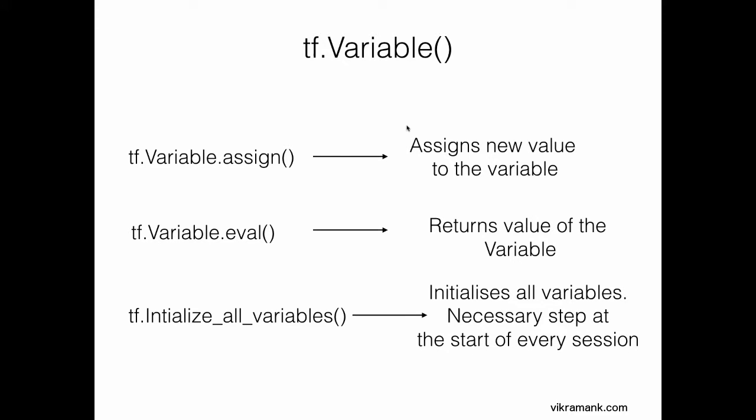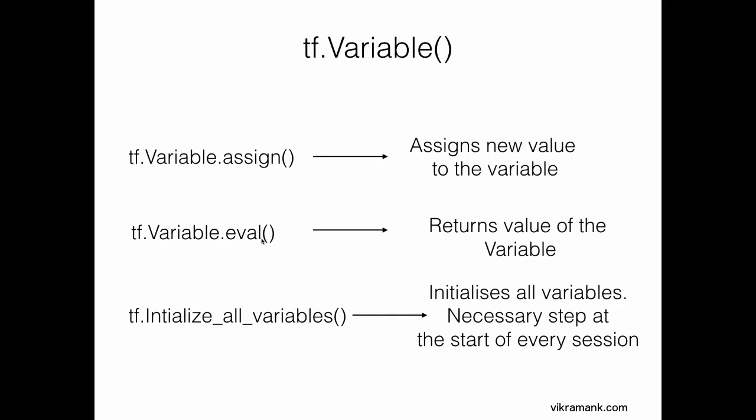Inside this variable, there are three major things. First, you can use tf.Variable.assign to assign a new value to that particular variable. If you want to get the value of that particular variable, eval is the keyword. This returns the value of the variable in that particular session. And tf.initialize_all_variables initializes all the variables before the beginning of the session. This happens at the start of every session.